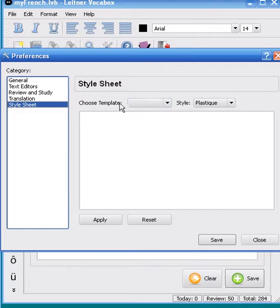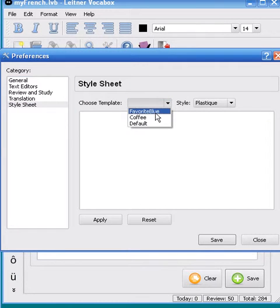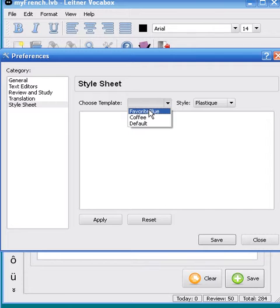From the Choose Template box, you can either choose the Favorite Blue or the Coffee style. I'm going to select the Favorite Blue, which is my favorite.